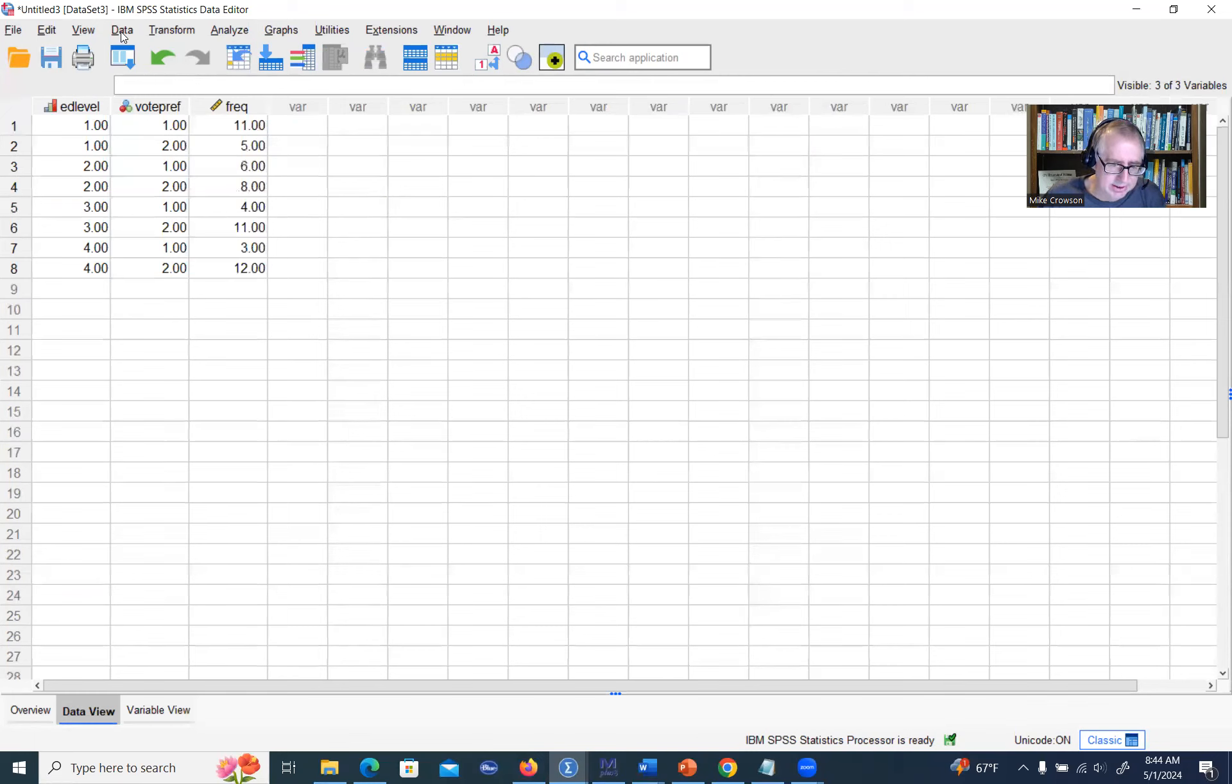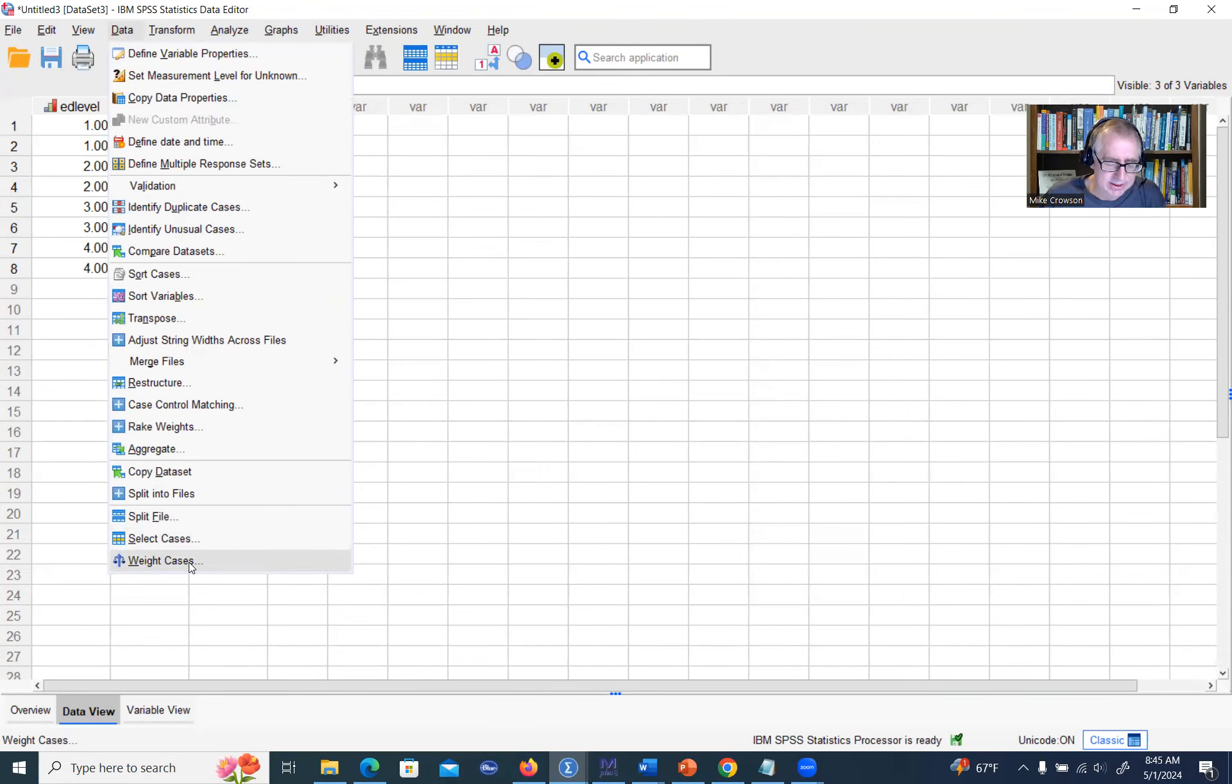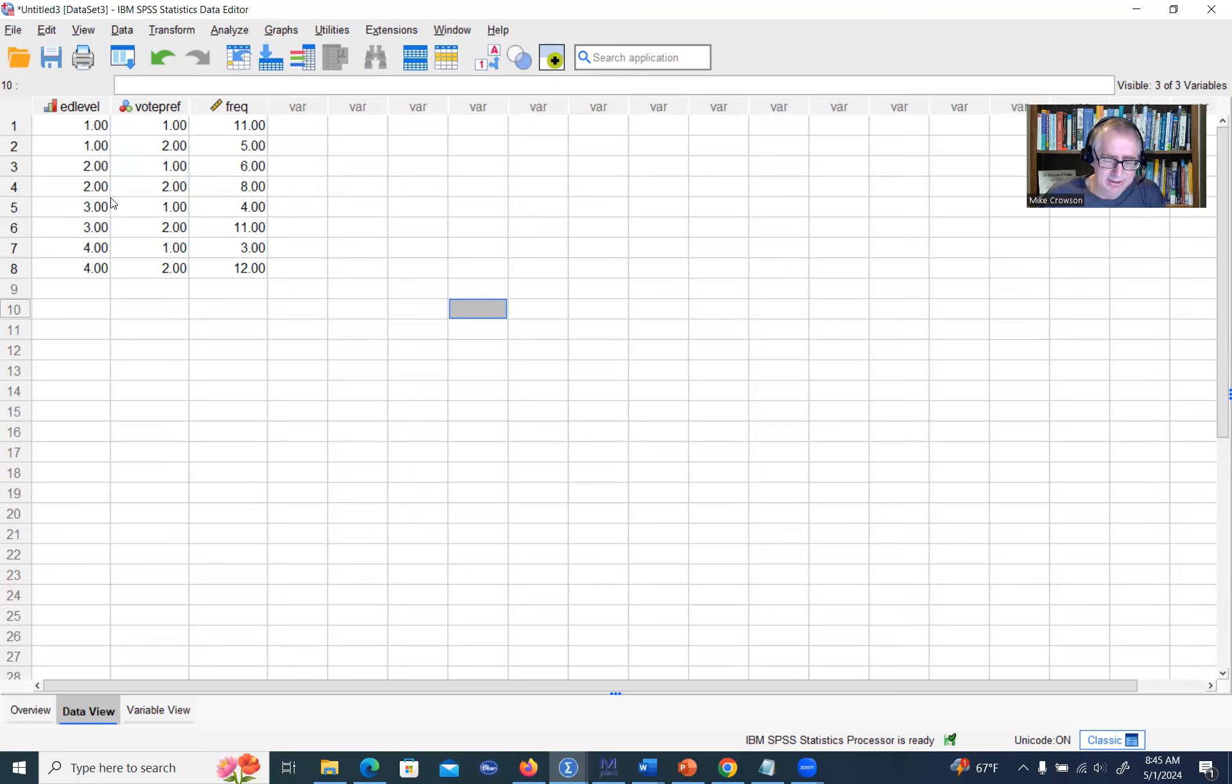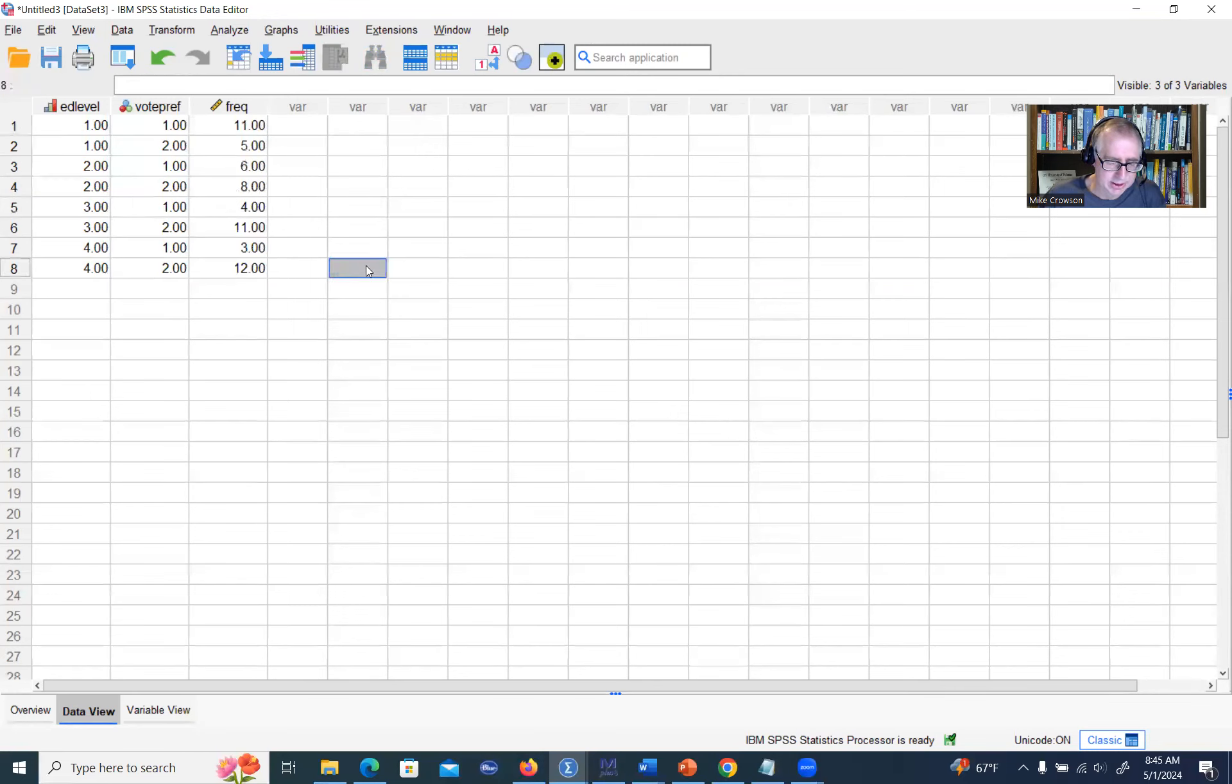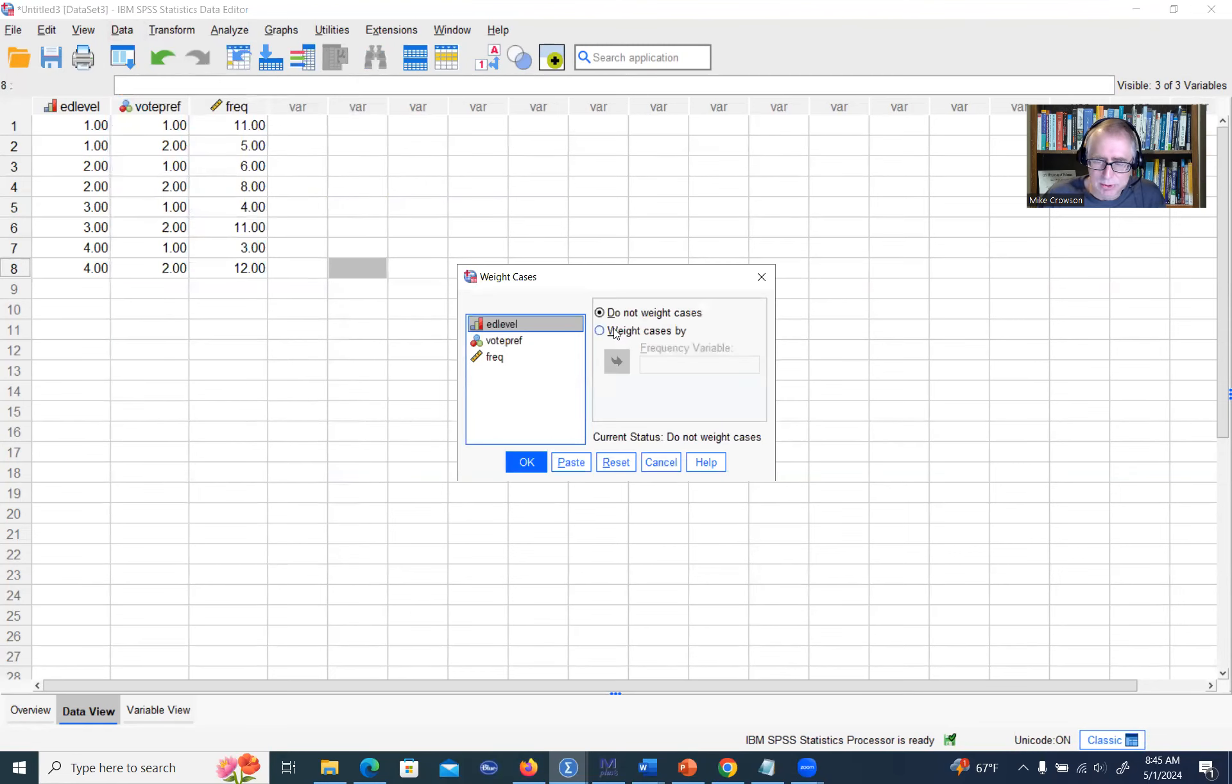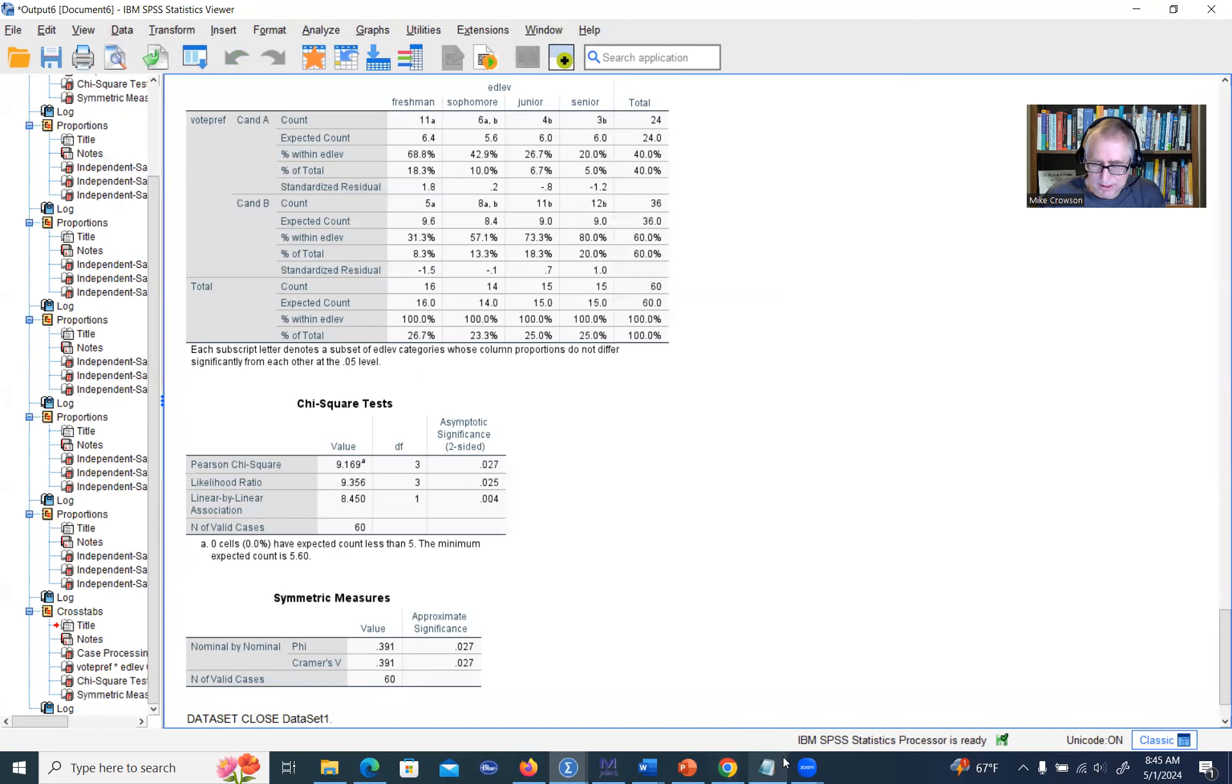To run our analysis, we're going to go to data and then select weight cases. Right now, if we run our chi-square test, it's going to treat there's only eight rows of data, and that's obviously going to miss out on the total sample size. We would be ignoring the frequencies for those cells. So we're going to go to data, weight cases, and we'll say weight cases by, and then we're going to move our frequency variable over to this box and click on OK.